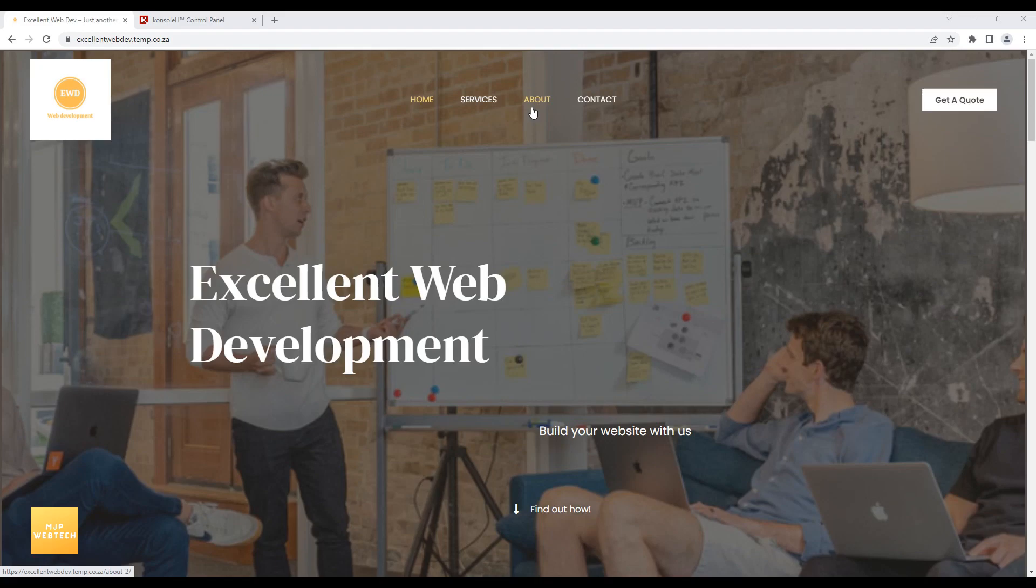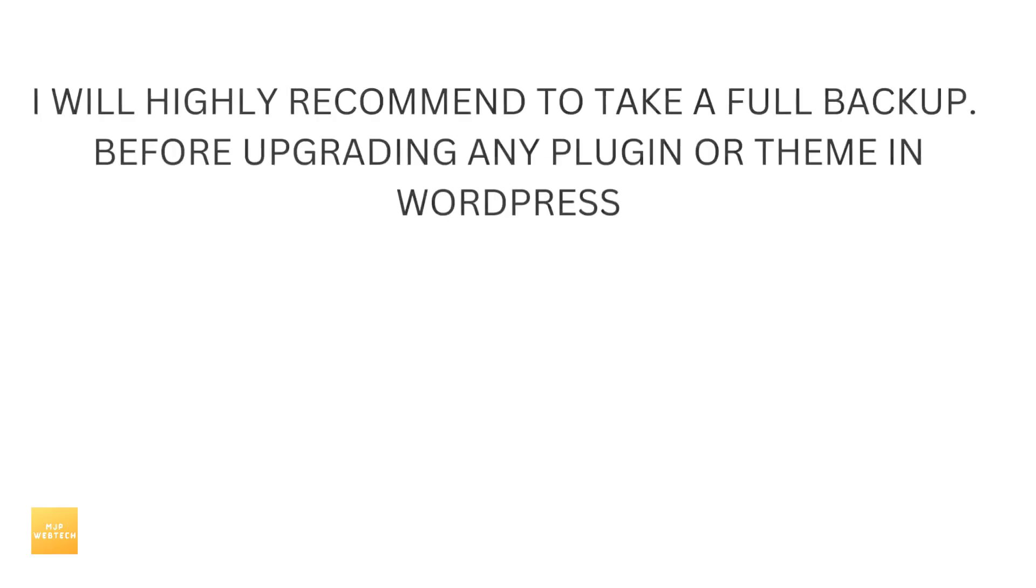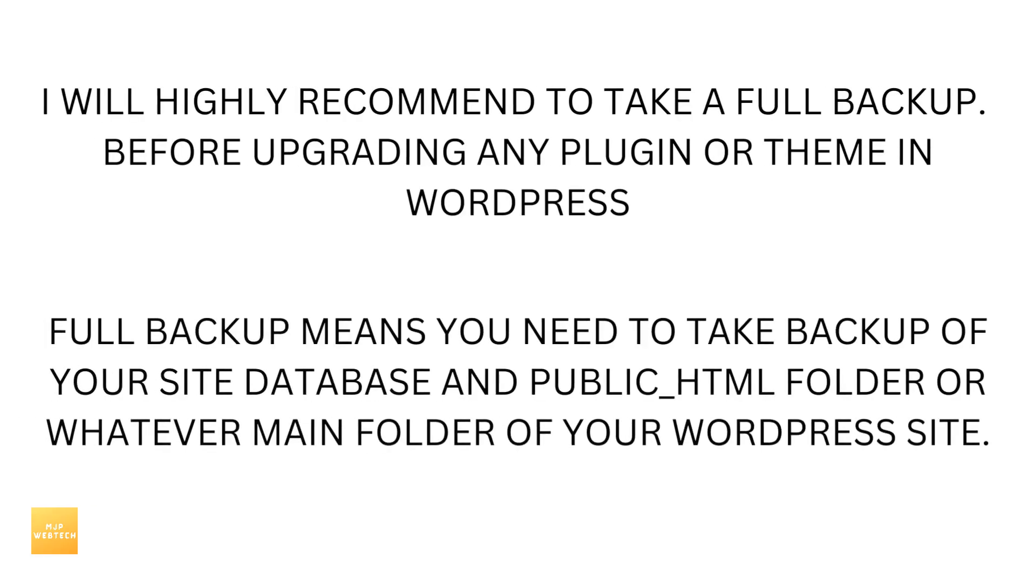let's get started. I will highly recommend to take full backup before upgrading any plugin or theme in WordPress. Full backup means you need to take backup of your site database and public_html folder or whatever main folder of your WordPress site.